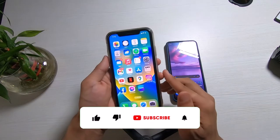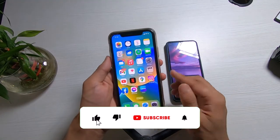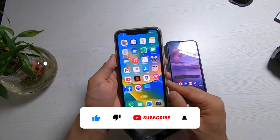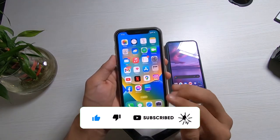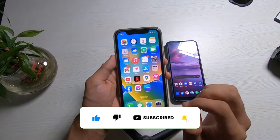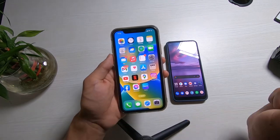Before we get started, if you are new to our channel make sure to leave a like and subscribe, and without any further ado let us get started with today's video.